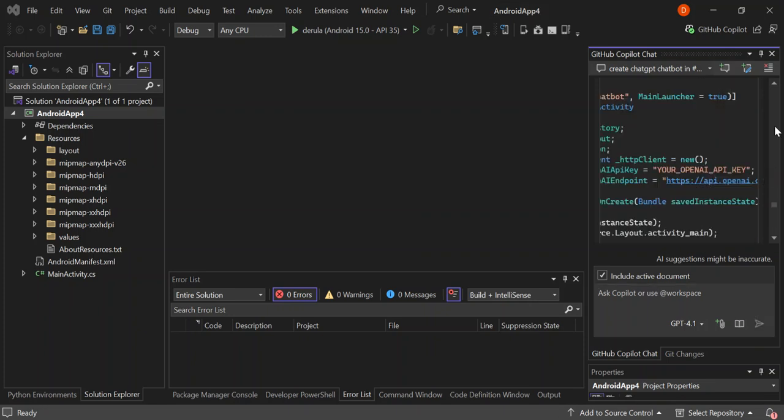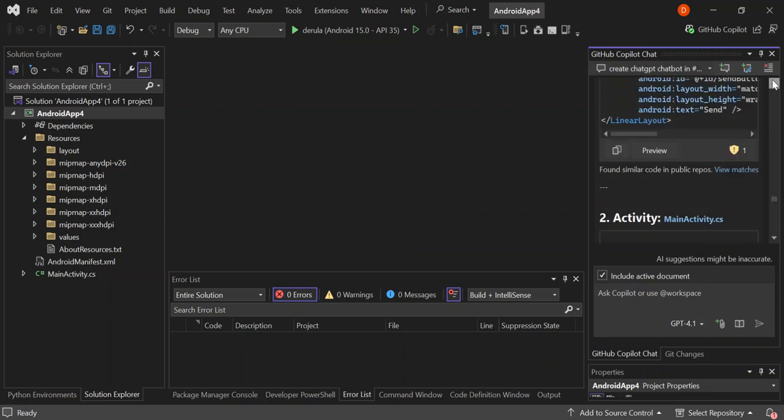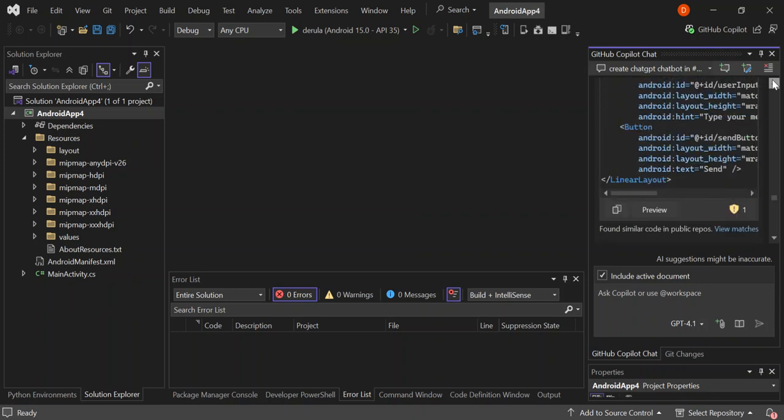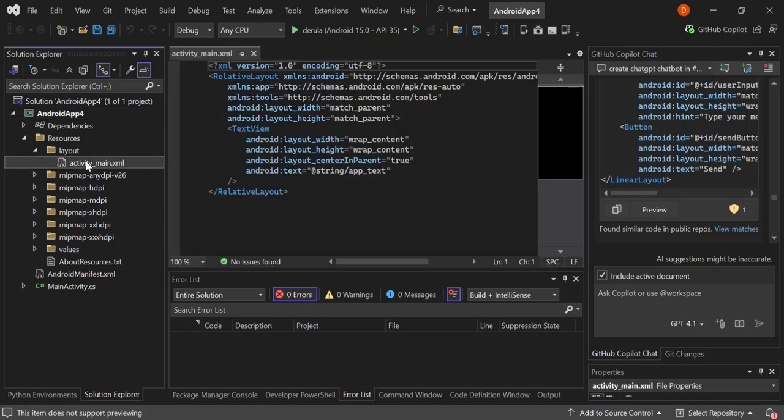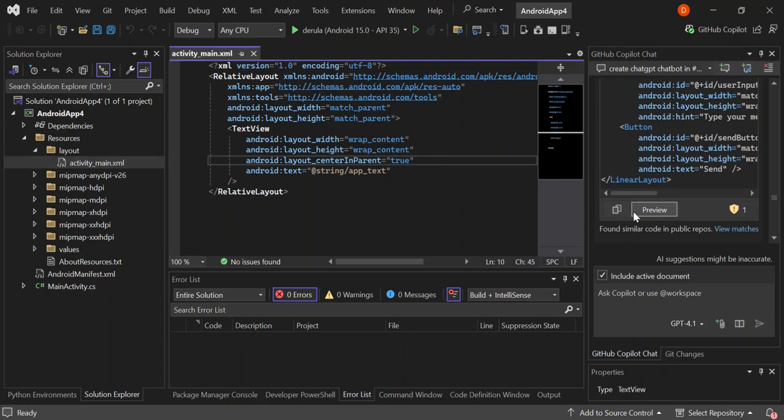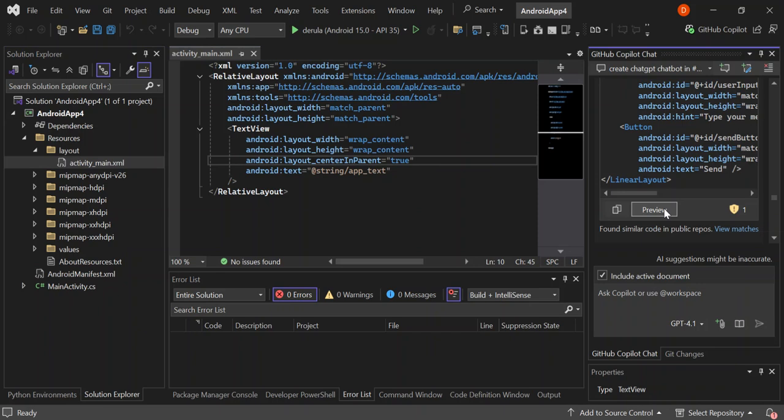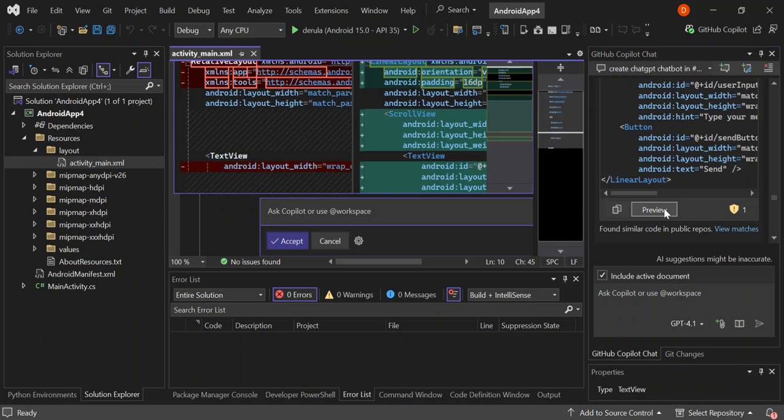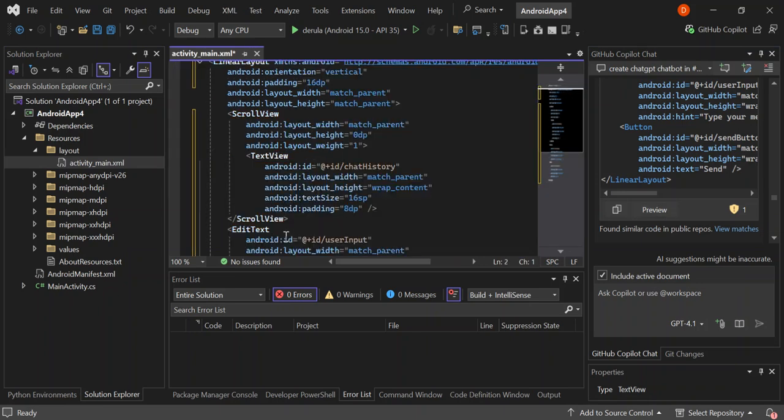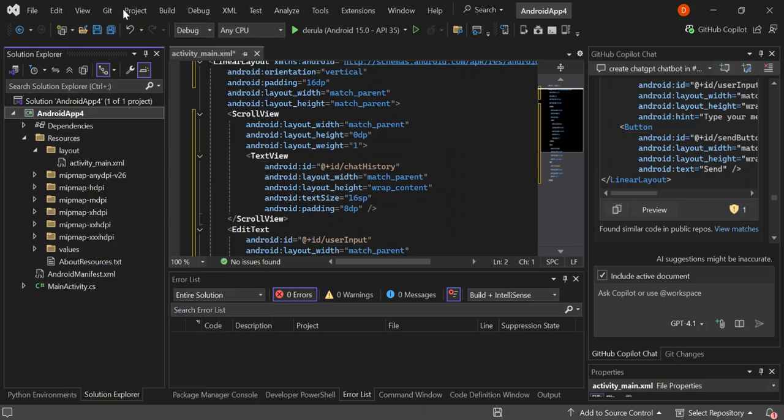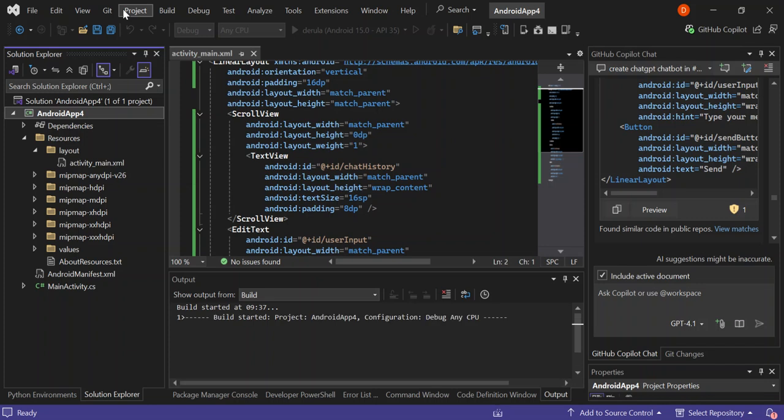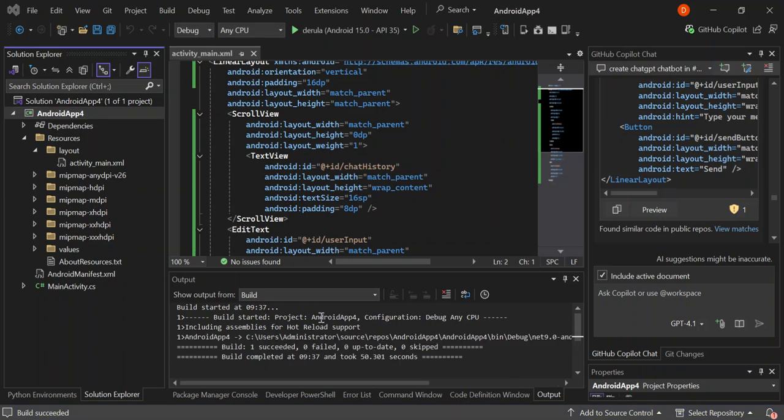So this is what we get. So let's go ahead and add the layout first inside. Let's go to the layout and then activity and that's called main here. So let's add the layout first. So this is what we've got here. So let's actually build it before we add the main activity.cs. So let's go ahead and build it. So now we've got the build succeeded.